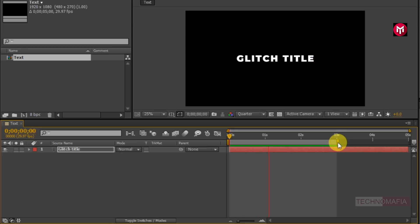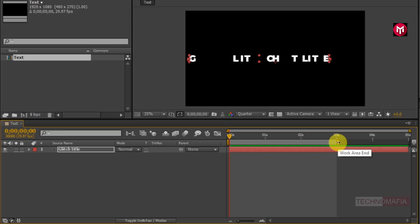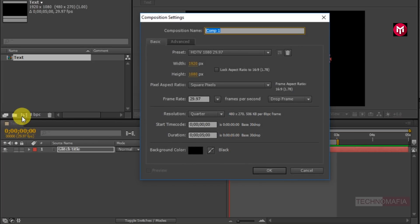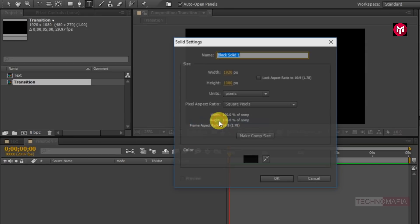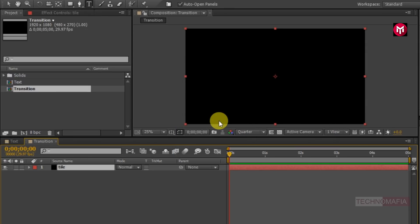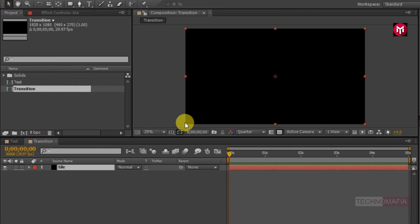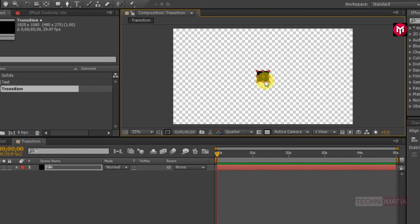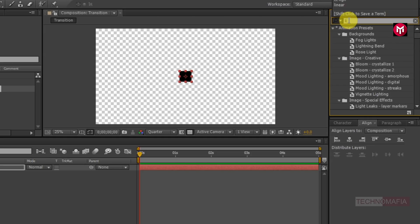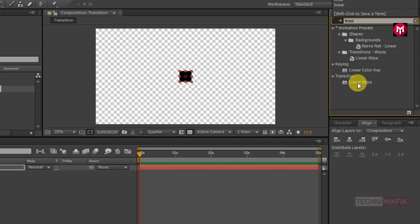Now you can see the preview. Now create a new composition and name it as 'transition.' Now create a new solid, tiled as shown. Now in Effects and Presets search for Linear Wipe and add it to the solid tile layer.